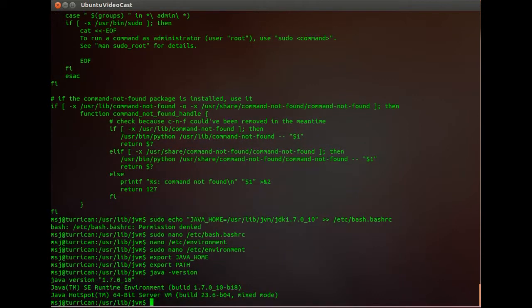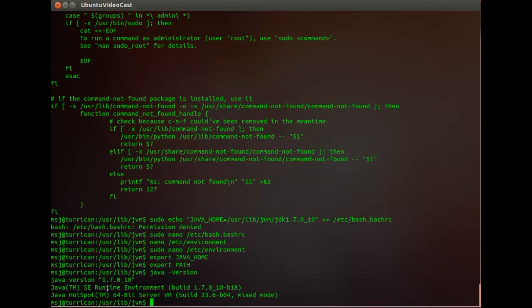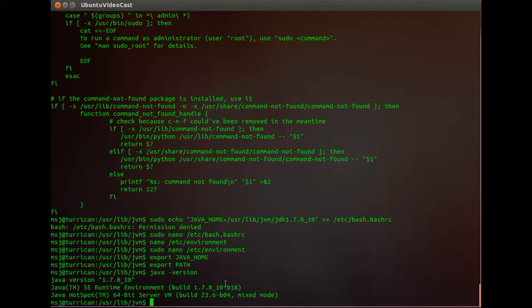And there we go. Now it tells us that we have the full-blown 1.7.0_10 Java version installed on our system. So every time you reboot it should be available right there for you. I think it helped and that you now have all the requirements for your Java applications that require real Sun/Oracle Java.